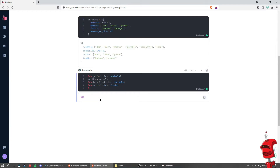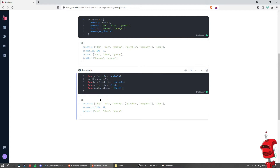Another thing we can do is drop one of the keys from this map. So we can say Map.drop and pass fruits. This takes a list of keys to drop, and we get the map with the fruits key removed. We can also use take, as we've seen before in another episode. With take, we just retrieve that particular set of keys that we pass as the list.